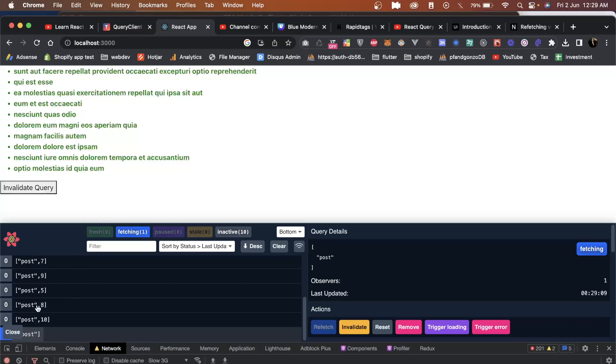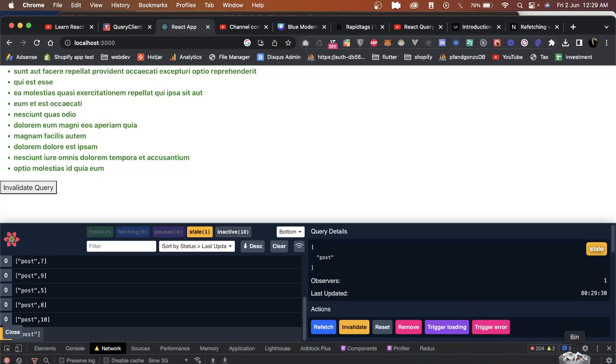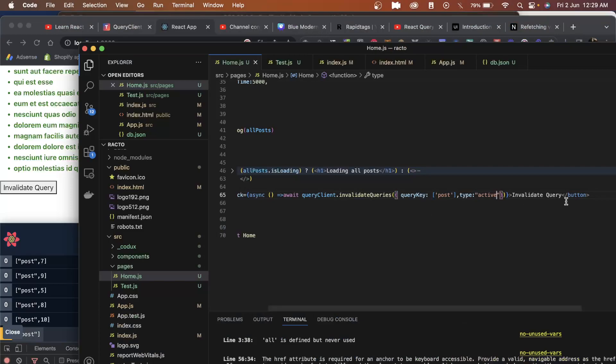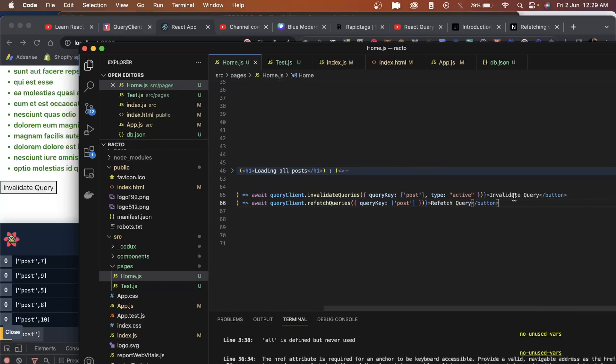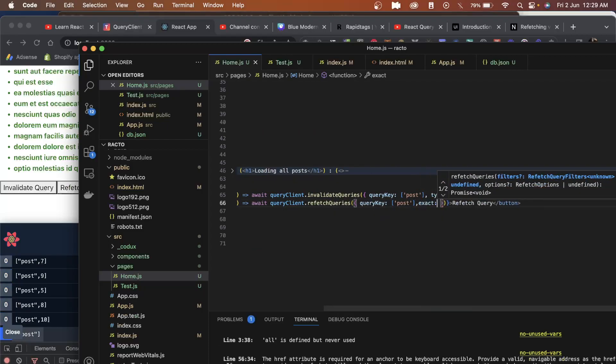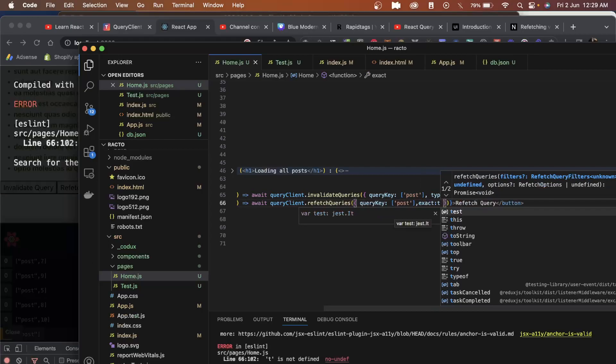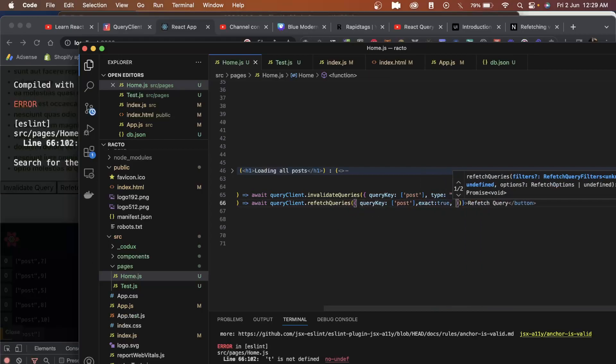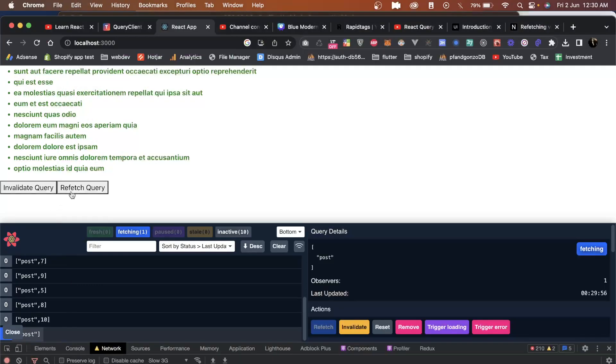There's one more thing I want you to explore: query client dot refetch queries. This also works mostly the same and has the same properties we had in query invalidation with exact and type. They both work the same way, but I want you to explore how they're different.